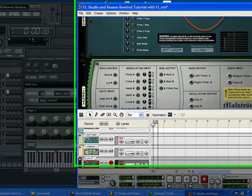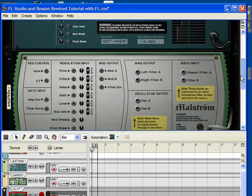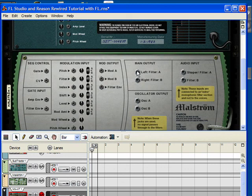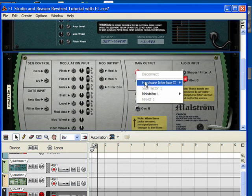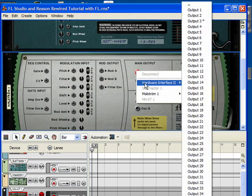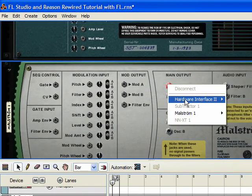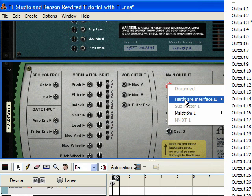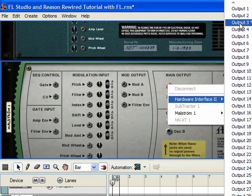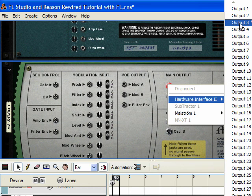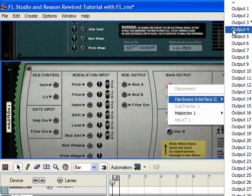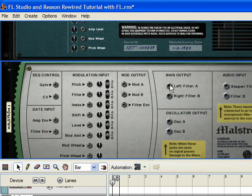And now Maelstrom. Main output. You can right click. And it already knew that I sent the Subtractor to 3. So, it has a little star next to it. Output 3 which actually went to Mixer Track 1, because it goes minus 2 when you do this. So, I'm going to send it to output 4.